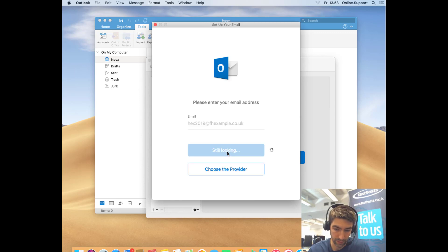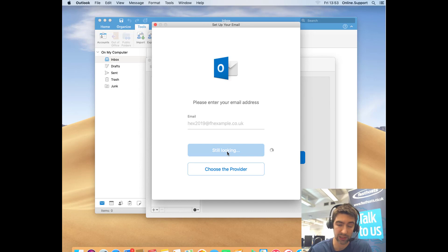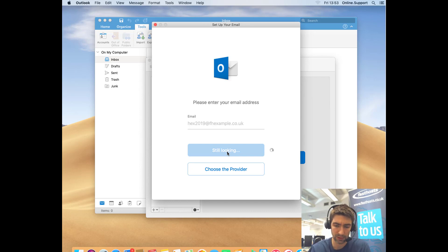From here it's just going to go and try and find your settings using that autodiscover record. I'm going to pause the video here because it might take a couple of minutes.